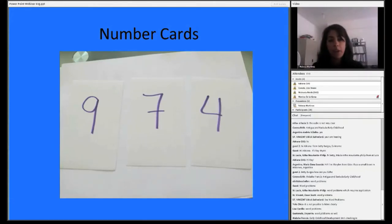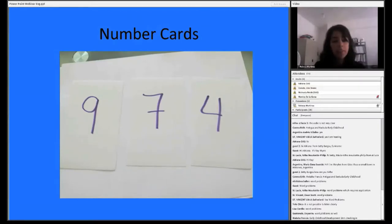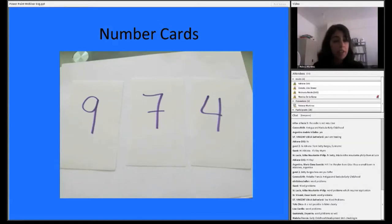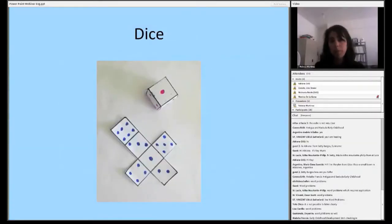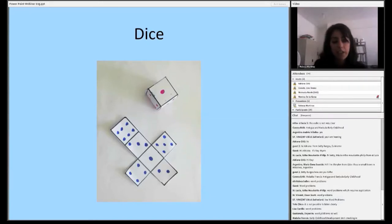Number cards can also be used to practice computational skills. You have one deck of number cards and another deck with computational signs — division, multiplication, subtraction, addition — and you choose which ones based on your students' ability levels. Kids practicing addition might draw two cards and add them together; at a higher level they might draw four cards, make two-digit numbers, and practice multiplication or division. It's a really good way as a teacher to gauge whether students have a solid understanding of number sense.